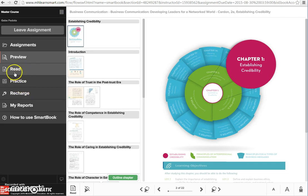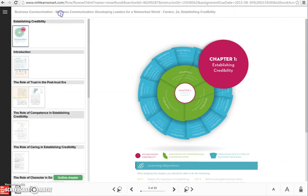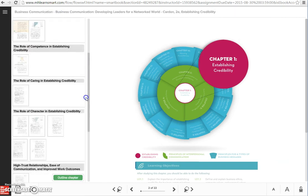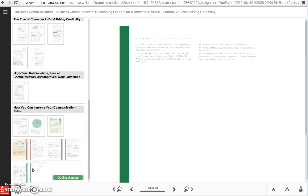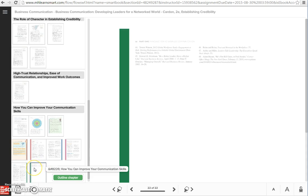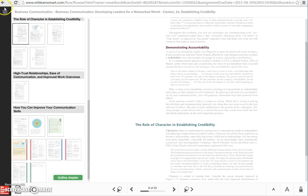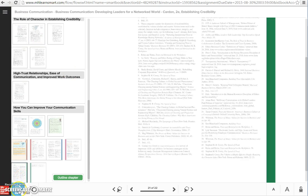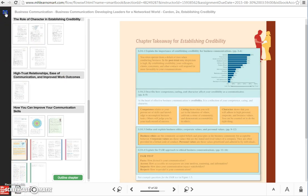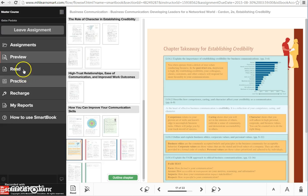You'll primarily spend your time in read and practice, but the preview is that—it's a preview of the chapter. I always equate it to whenever you're about to read a textbook, you look at how many pages you're going to have to read. What are you getting yourself into? That's what this is. You'll see that there's 22 pages in this chapter, and after you look at this, you can go ahead and move on to the read phase by clicking on the read button down here, or in this pane by clicking on read.